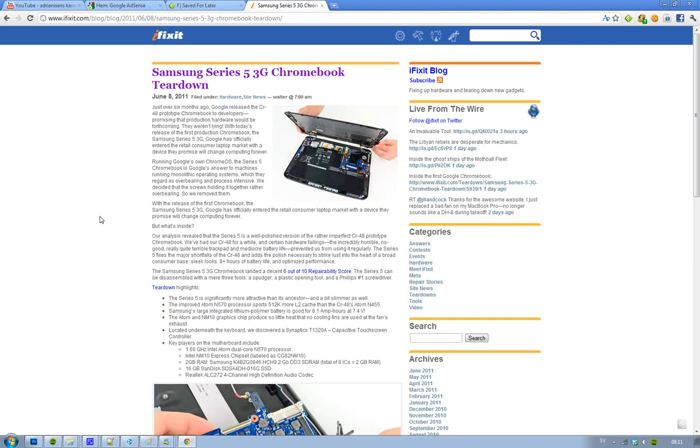A little slimmer as well, so better battery life and better trackpad. And also this new improved Atom processor, the N570, that will have 512K more L2 cache compared to the CR48. And also better battery life that is going to have 1.8Ah and will fire at you in 7.4W. That's very good.